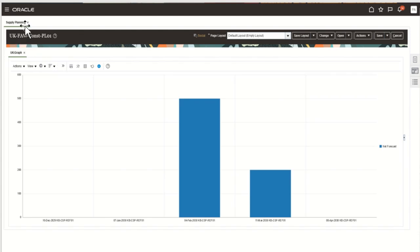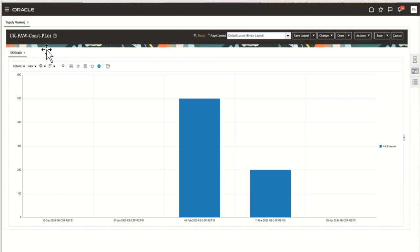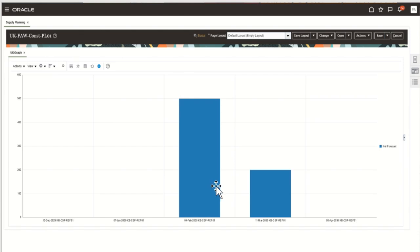For example, here I am able to navigate to Oracle Fusion Supply Planning work area for the graph which is uk:graph, which represents the net forecast for the item which is kb-csv-ref01, which was the item that was passed in the URL for which I wanted to see the net forecast in this graph.